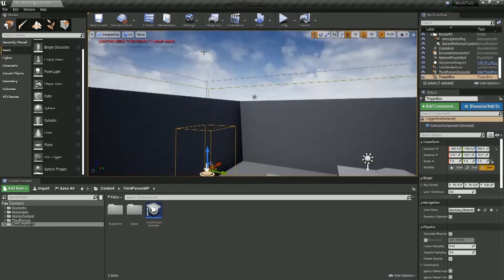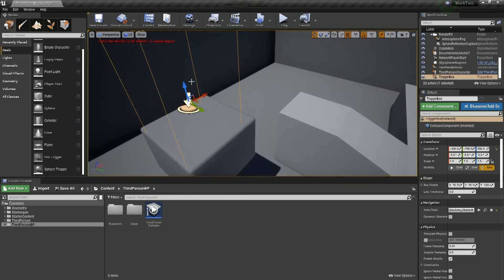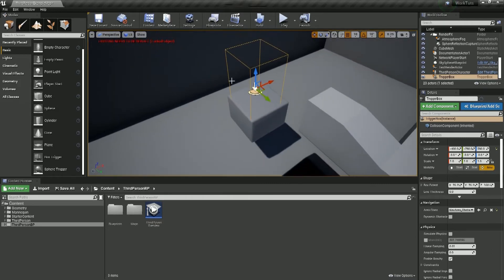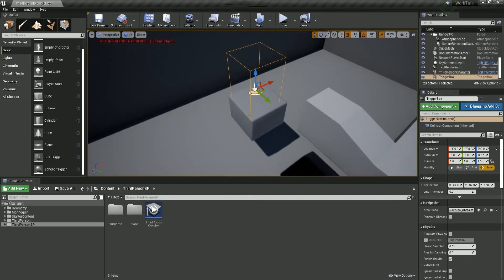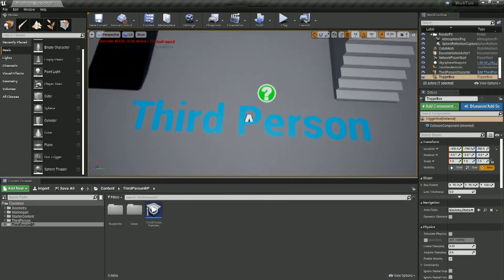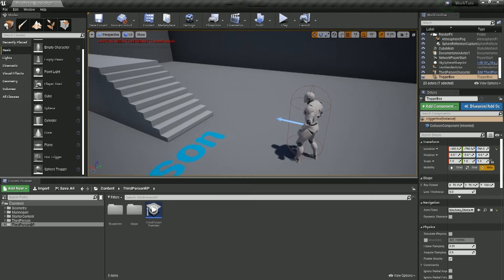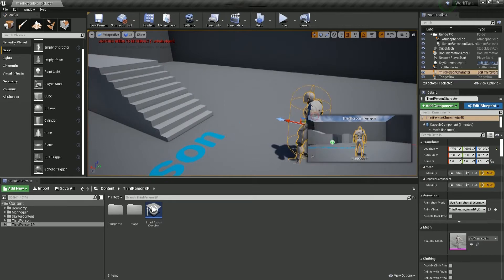So what's going to happen is when we, when our player jumps into this box, jumps into this volume, that's what we'll tell the player that they've won. So what we'll need to do is get our player, and edit him.